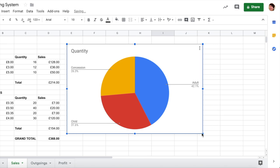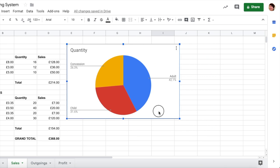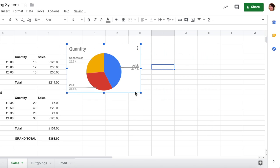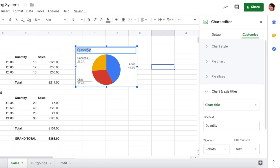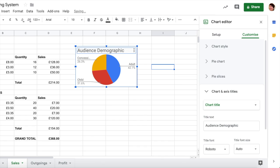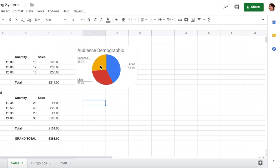You might want to resize it, so you can drag the corners in to resize it and pop it in there. You might want to change the title on it, so audience demographic if you want to be super fancy. Just to show you that mostly we've got adults coming, a good proportion of children, and concessions that are equal.